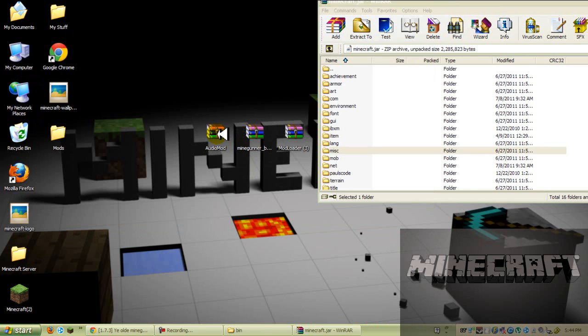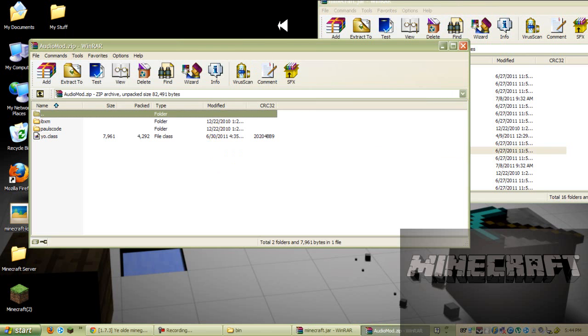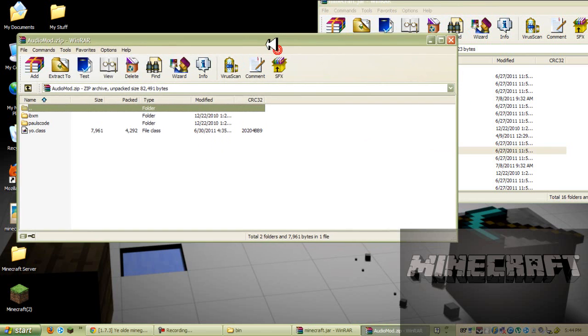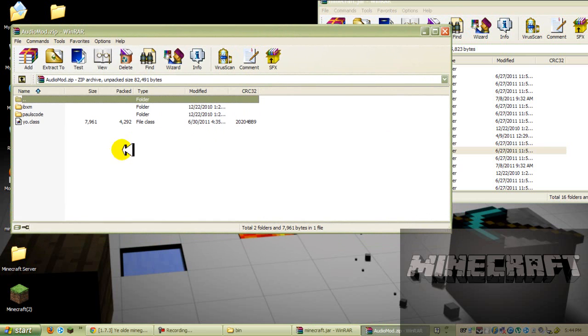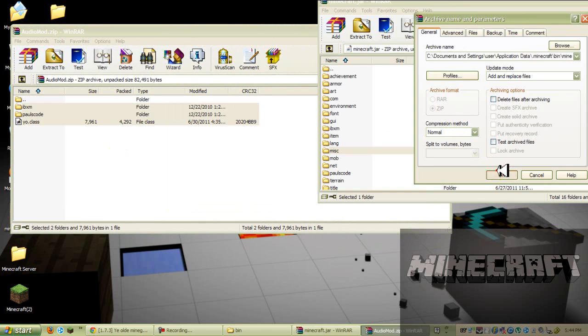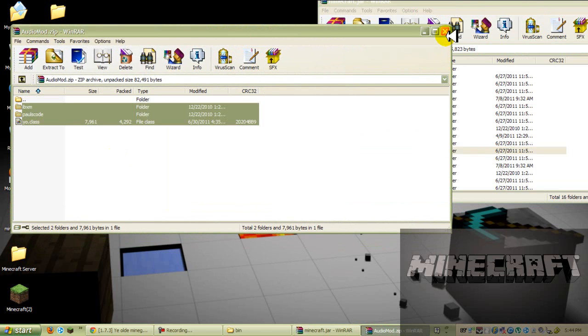Now you want to go to your audio mod, and make sure to leave your bin open, because there's something that you will need, and now drag all these files into your minecraft.jar, and press OK, and now your audio mod is done, and your mod loader is done.